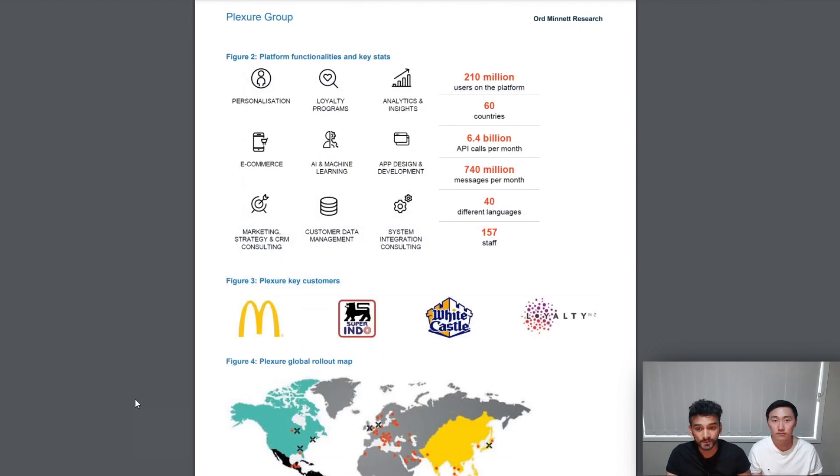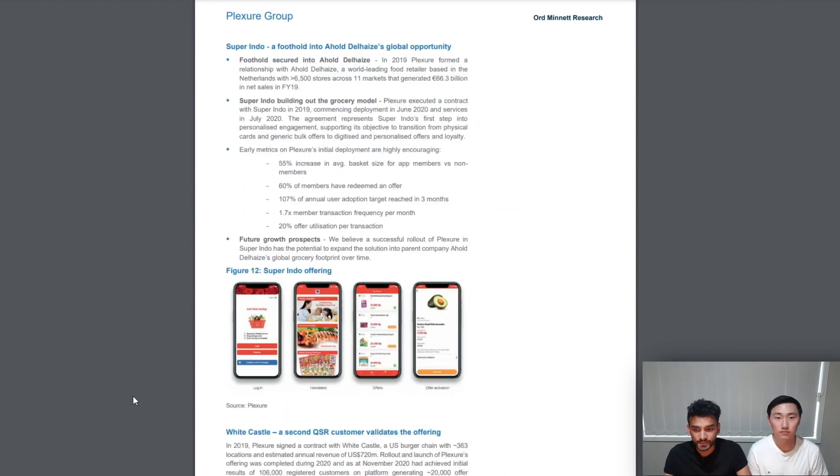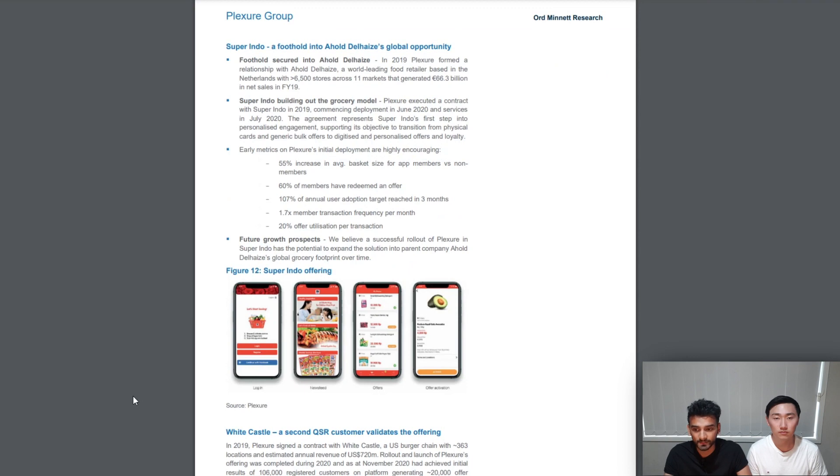We believe that the points we mentioned were the main contributing factors to why the report suggested the revenue of 53 million for FY 2023. Let's quickly recap the points we went over. Plexure having the potential to rapidly grow in the grocery sector through Superindo's parent company, which generates 80 billion dollars in revenue annually.